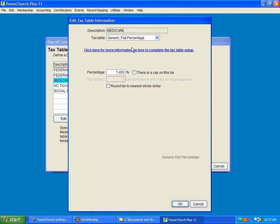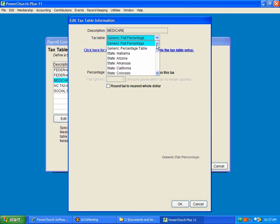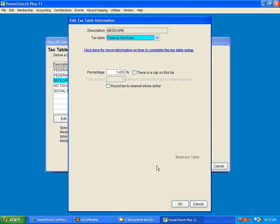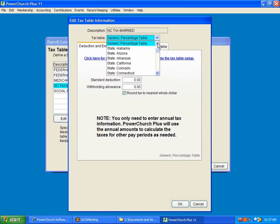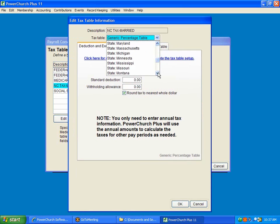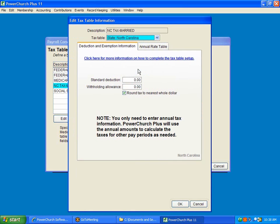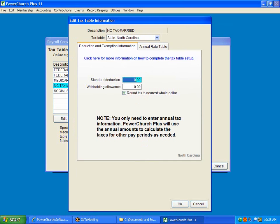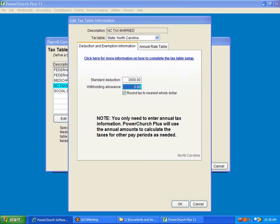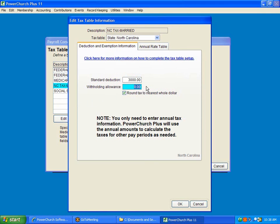And for Medicare, we're going to go up here and tell it that this is the federal Medicare rate. And we're going down here to tell that this is North Carolina State. And our deduction amounts, we have to give it, this is our married, so our married standard deduction was $3,000. And our withholding allowance is $2,500.